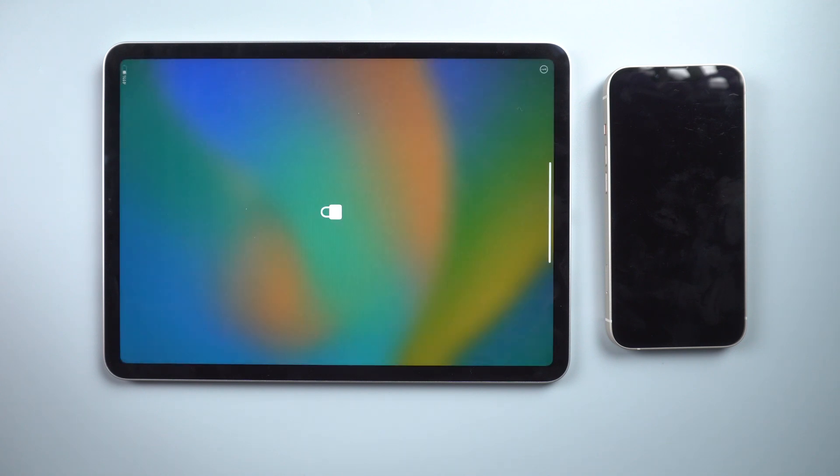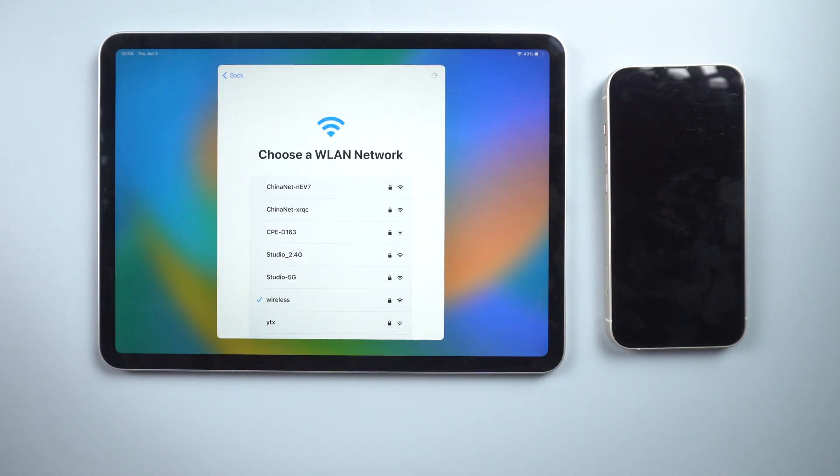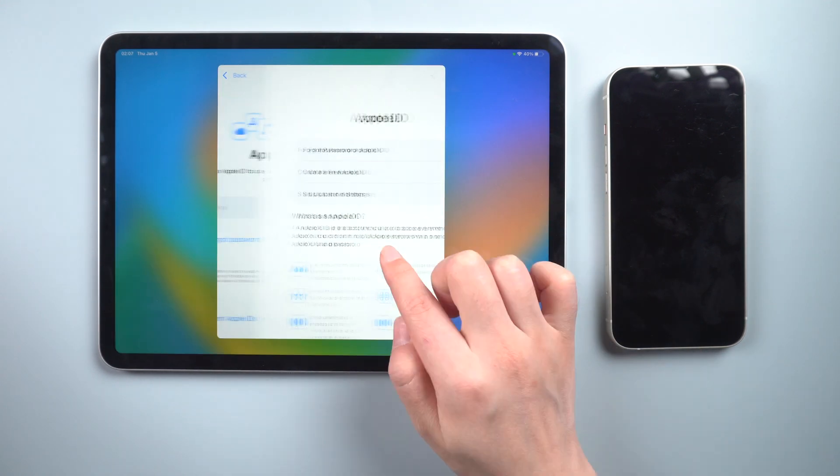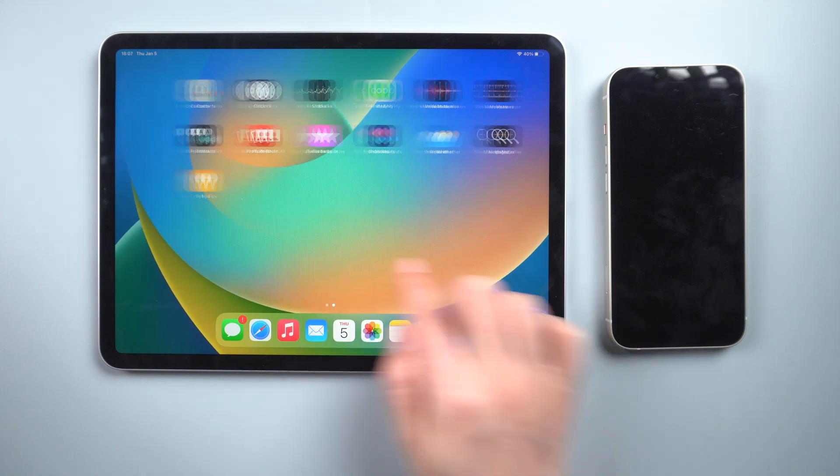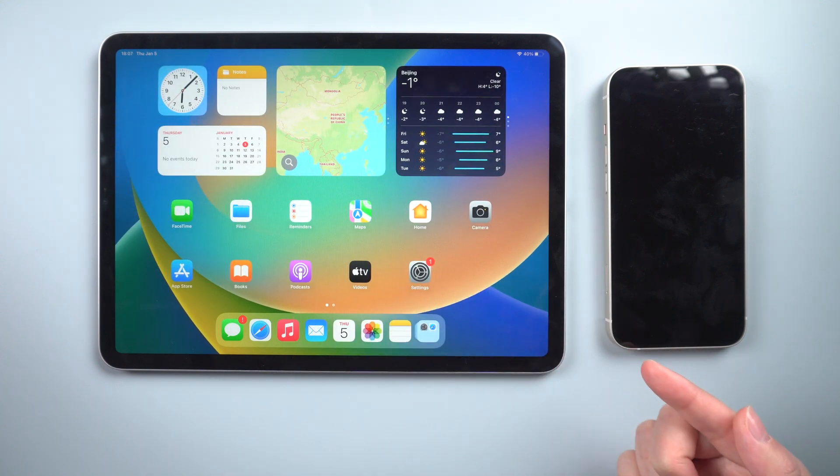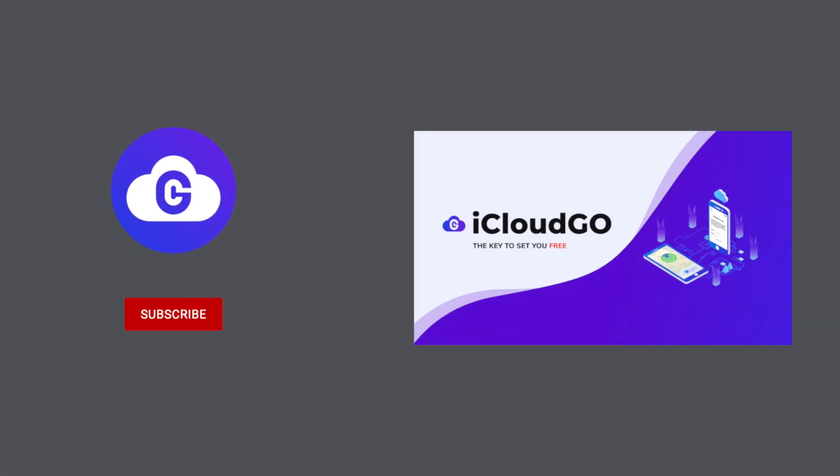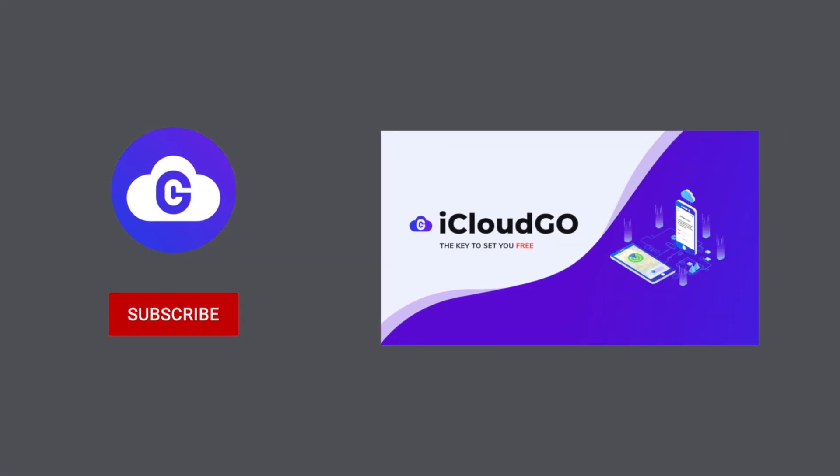Let's check it out. That's all. Thanks for watching. For more tips like this, subscribe to the iCloud Go channel. See you next time.